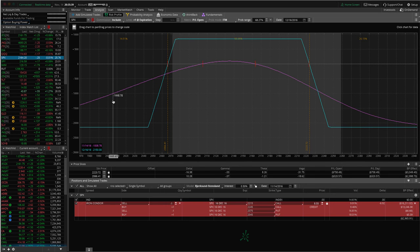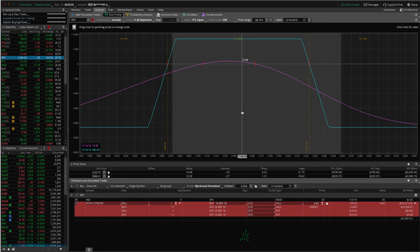Selling option premium is very similar to how an insurance company makes money. We want to place a lot of trades over time and manage our risk. We teach different management and adjustment techniques to manage our risk and our profits. Over time, the probabilities will play out, but you've got to keep your trade size small and keep enough reserves in your account — not only to take advantage of future opportunities, but so that if a large movement occurs, it doesn't wipe out our account value.